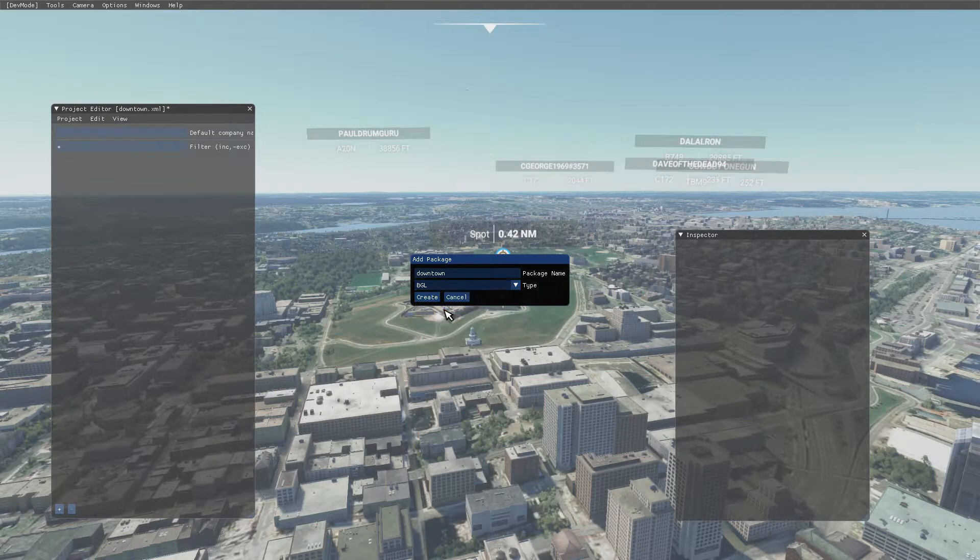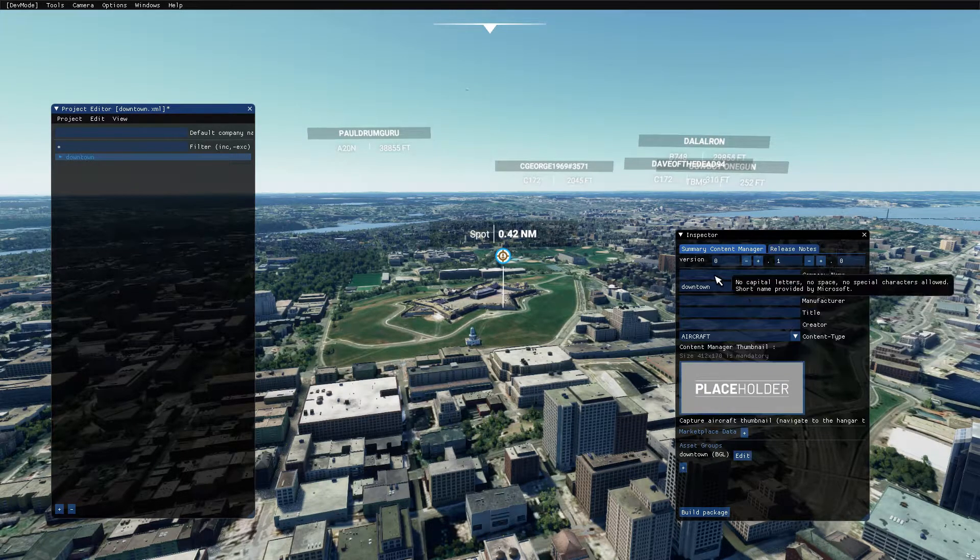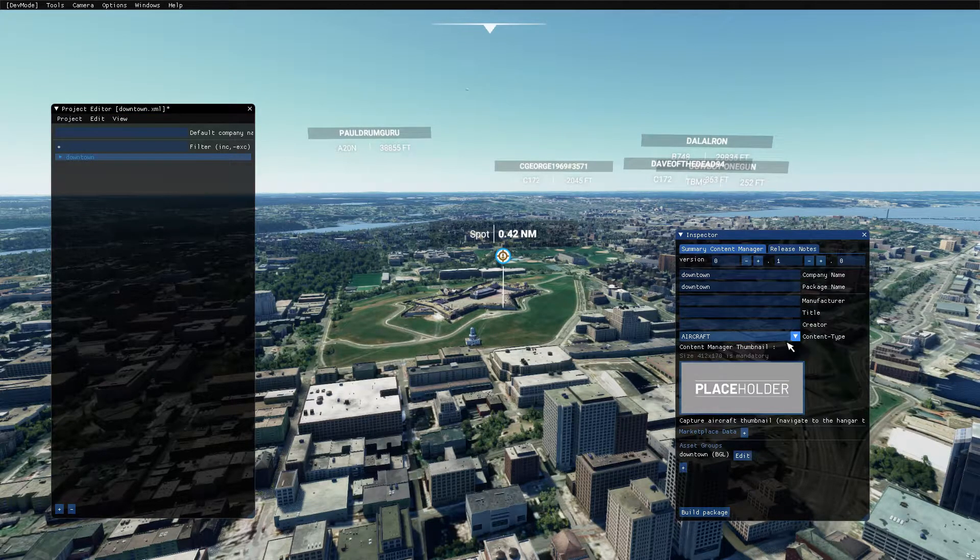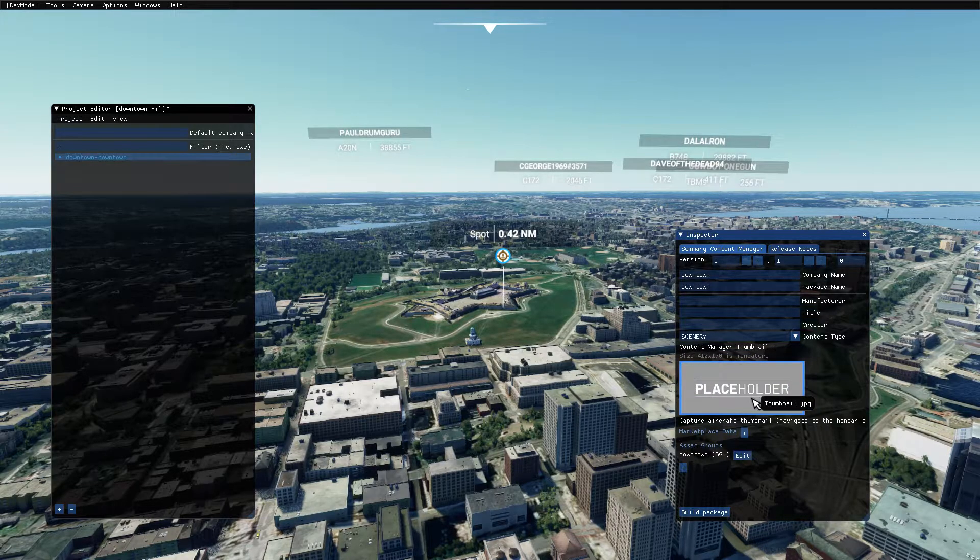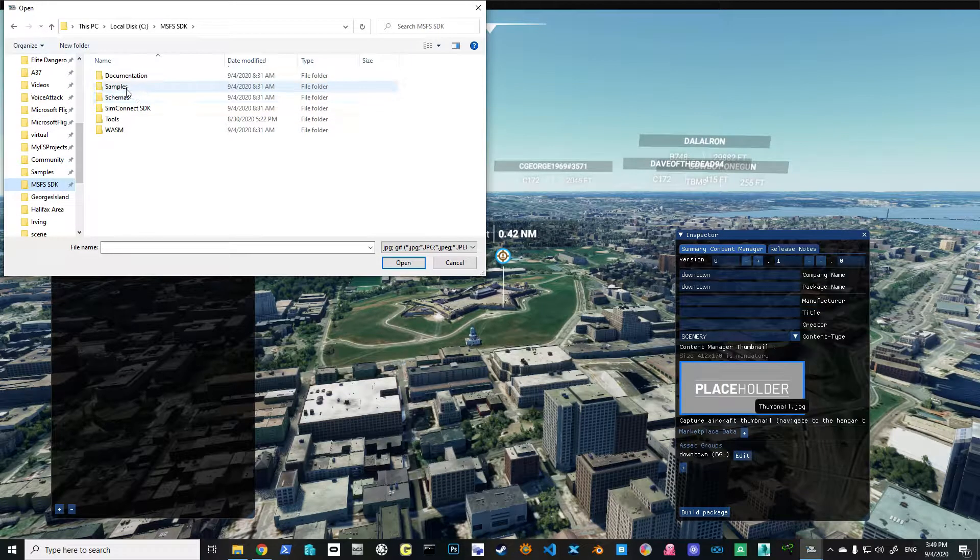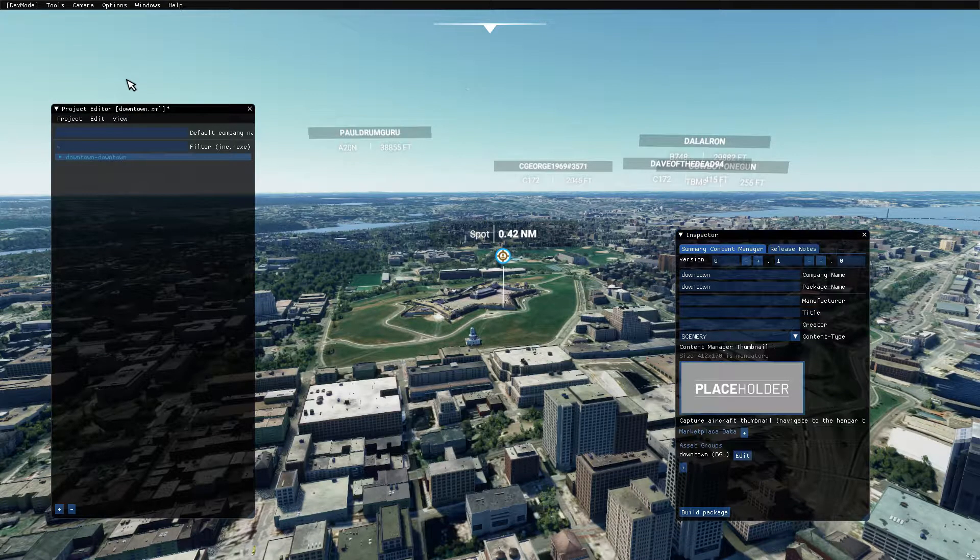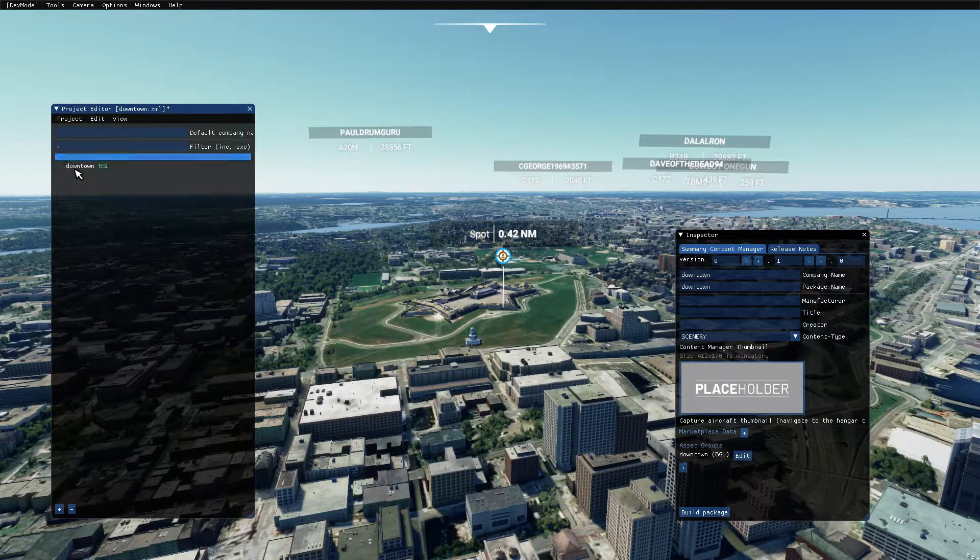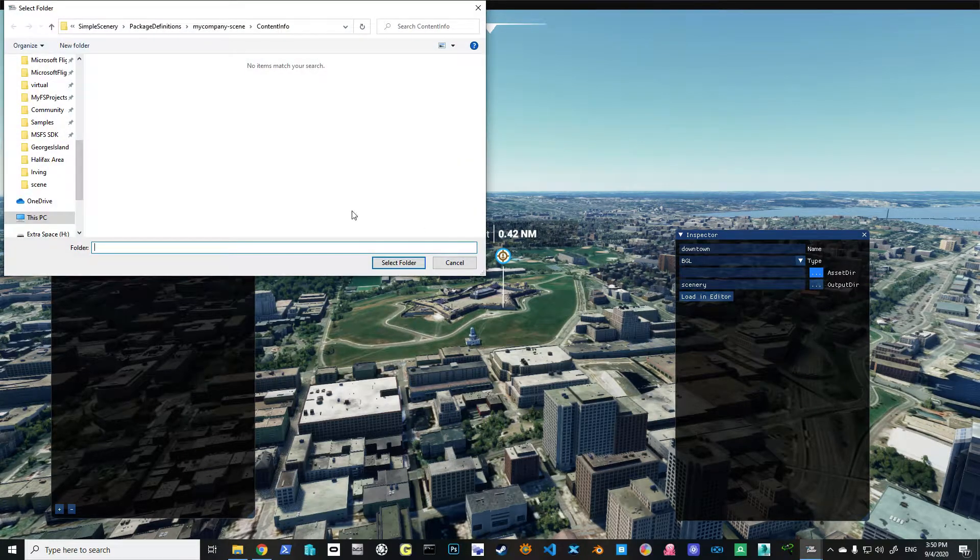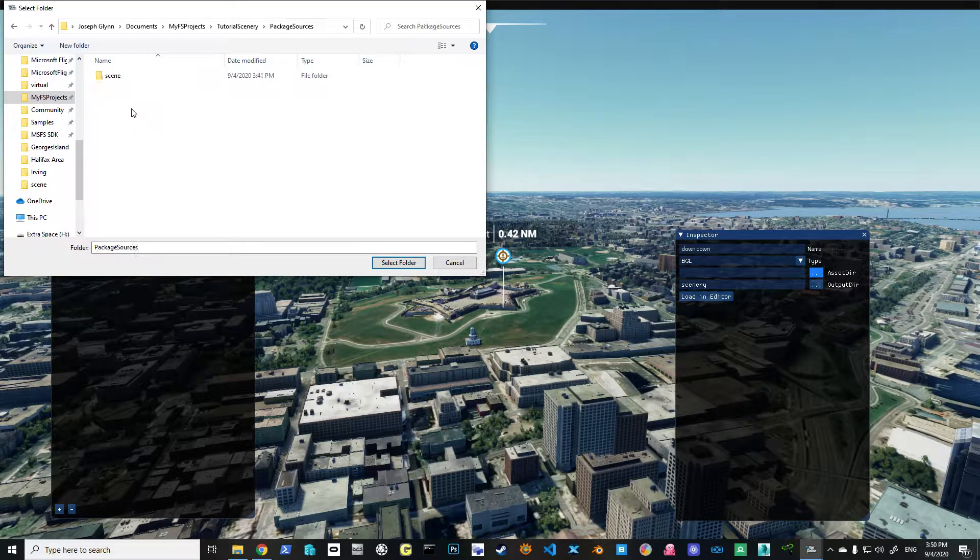But this time, the previous tutorial we had an art project. In this case, it's actually a BGL. We're going to call it Downtown. You can call it whatever you want. Make sure this is changed to Scenery, because by default it comes up as an aircraft. We've got to do our placeholder again, just like we did before. We go into Samples, Simple Scenery, Package Definitions, and we're going to grab the thumbnail that's in here.